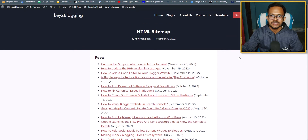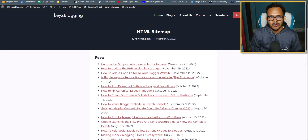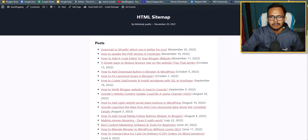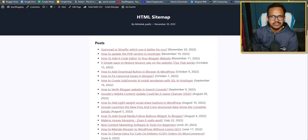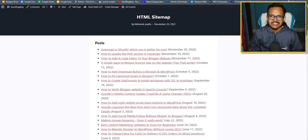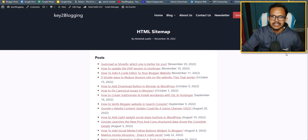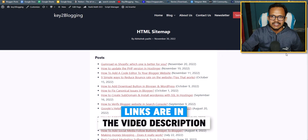Users can now easily navigate to different posts on your WordPress website through the HTML sitemap page. The benefits of an HTML sitemap include: it helps organize your large website, it helps search engine bots crawl and index web pages faster in Google Search, it distributes page rank across your website, and it helps with internal linking. If you are not using Rank Math, you can download the plugin — the link is included in the description.